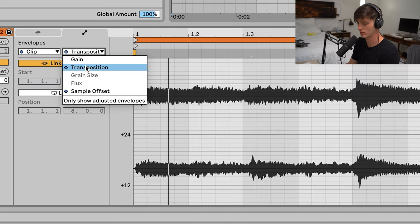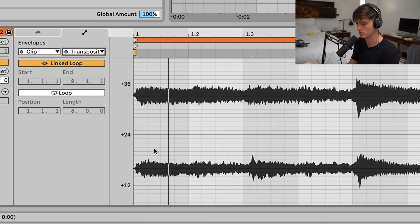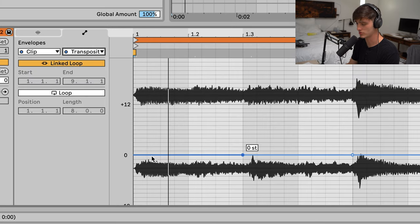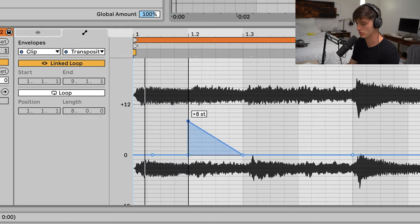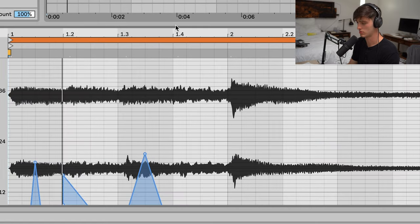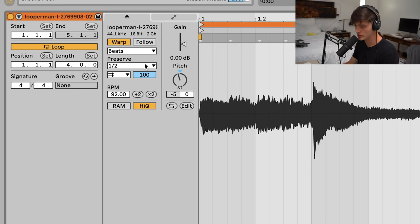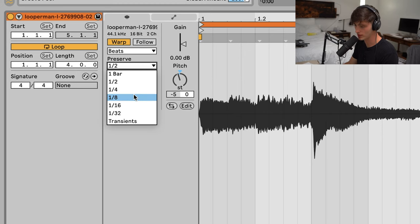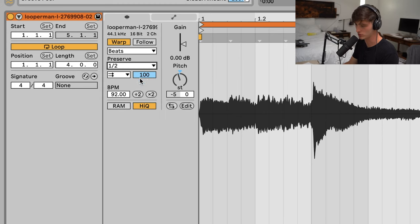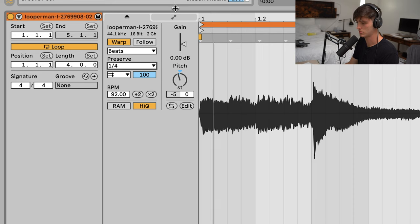If you want to get even crazier, you could do the clip transposition function in addition to the sample offset function. It's just like whoa. I don't even know what that is but that's crazy. When you're doing this, I would mess with this preserve value and it'll give you different sounds.